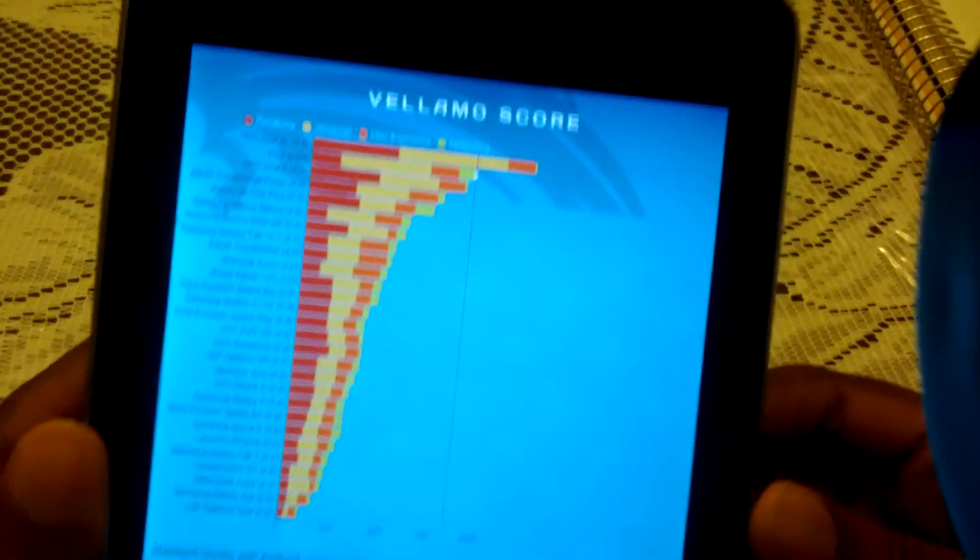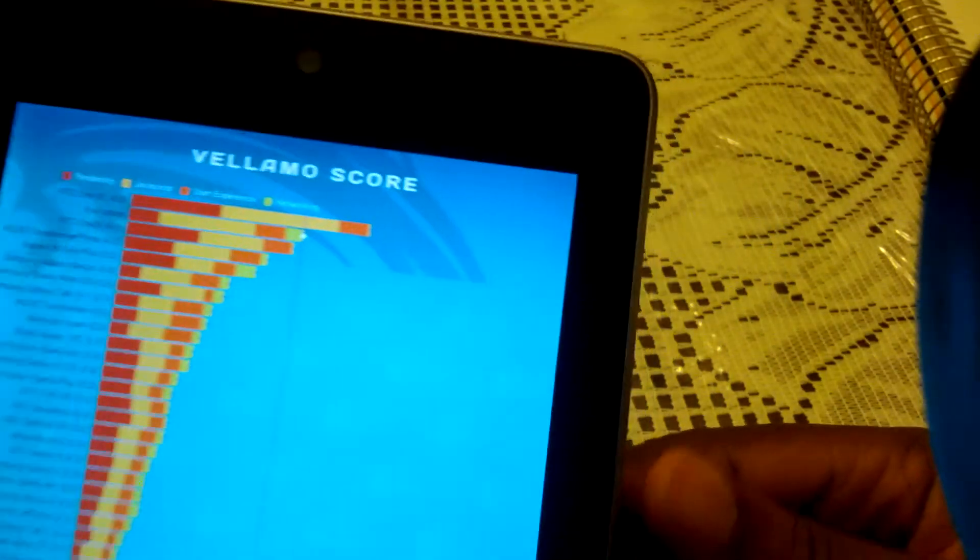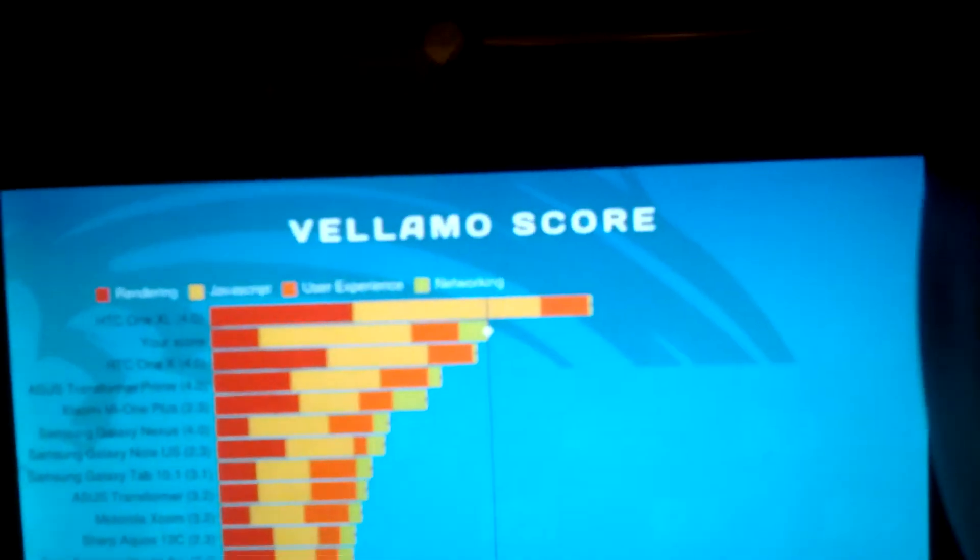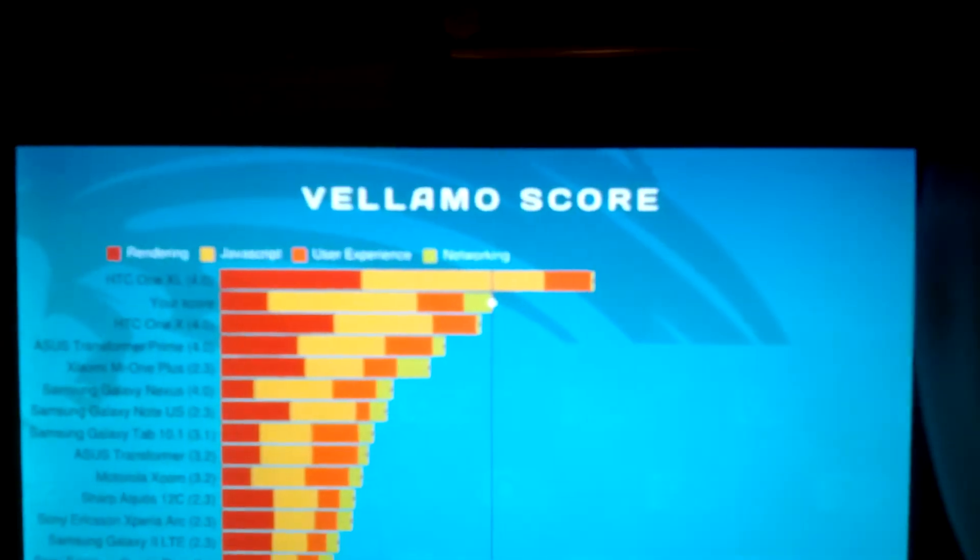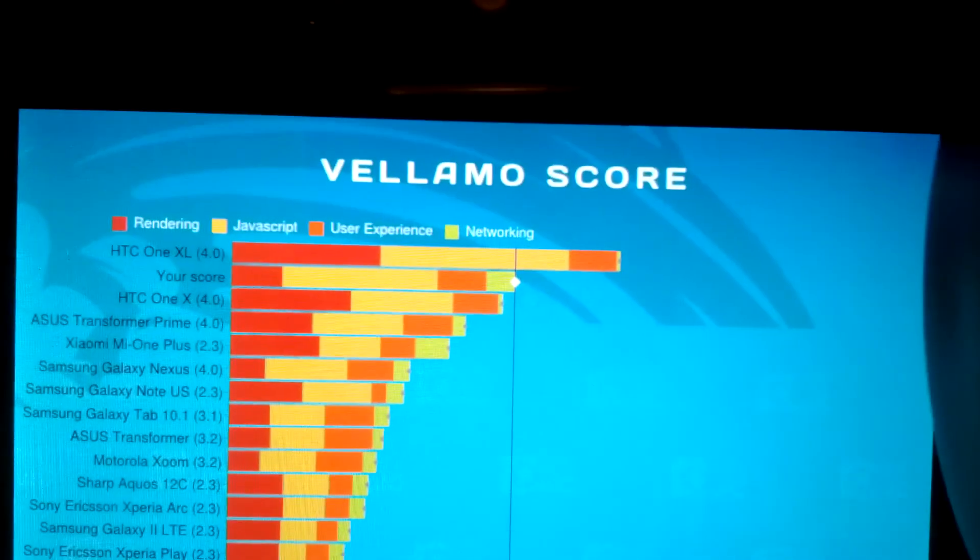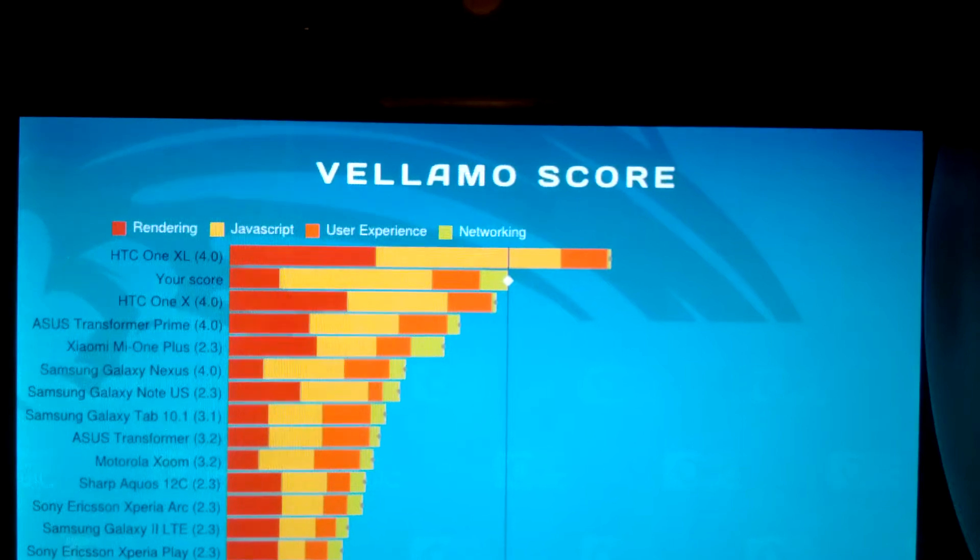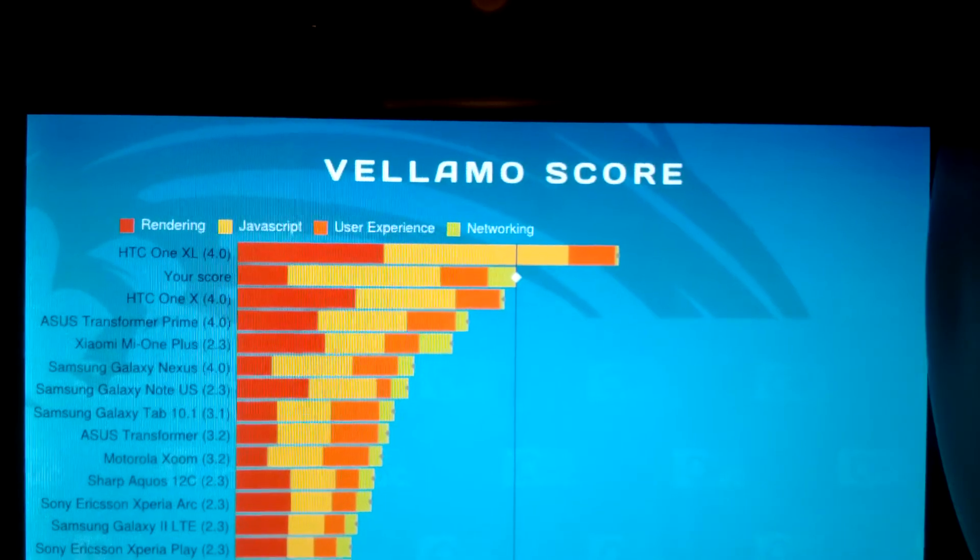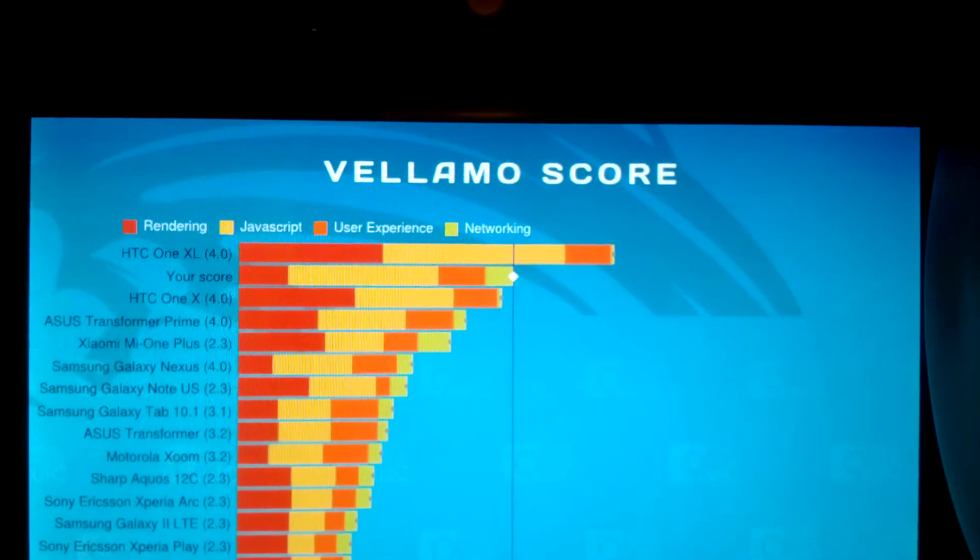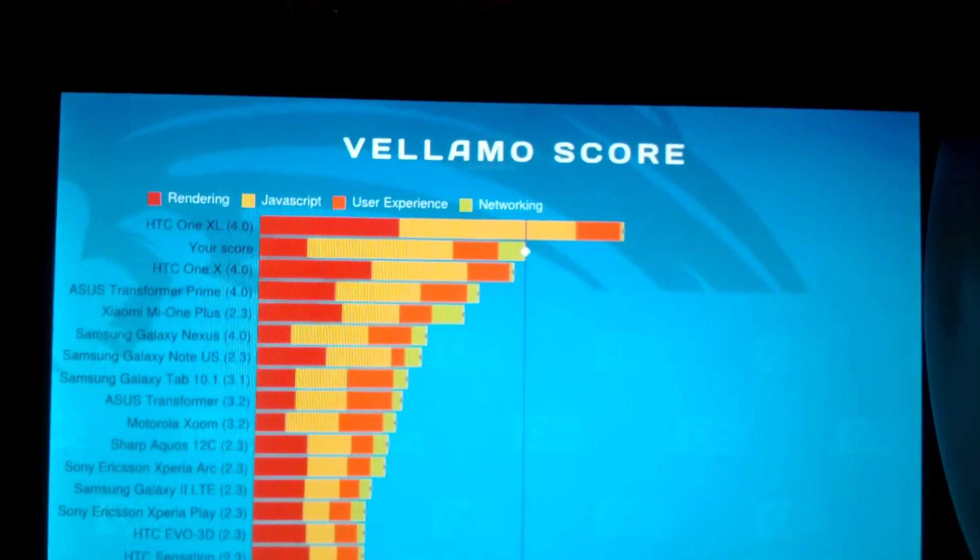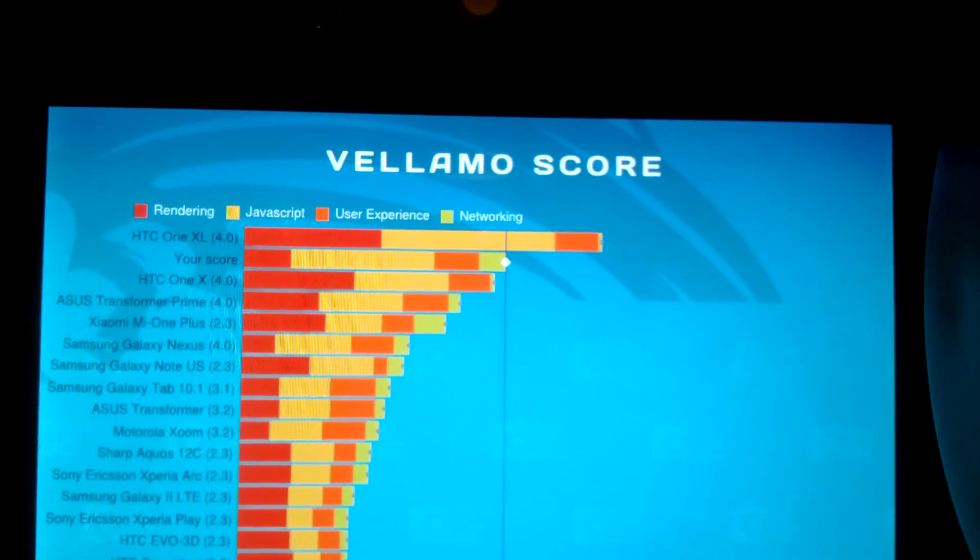So let's see if I can get a closer look. So my score is on the second.